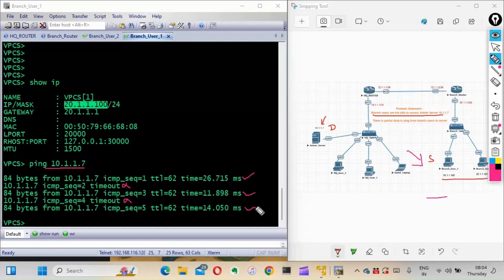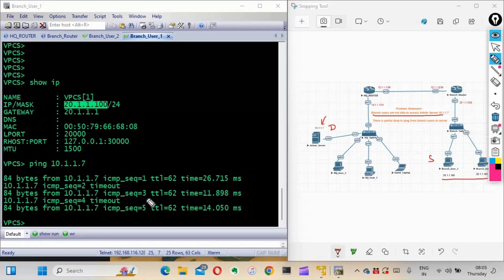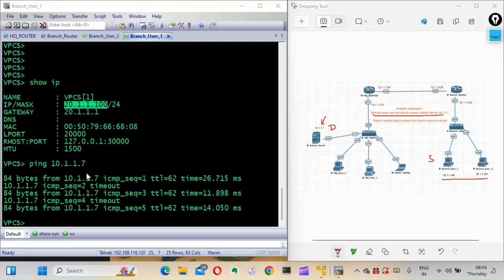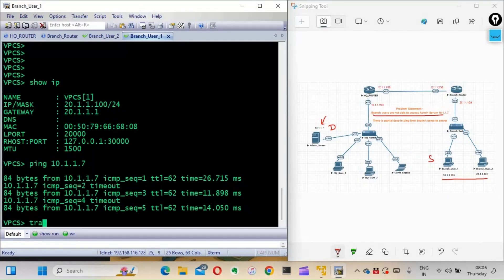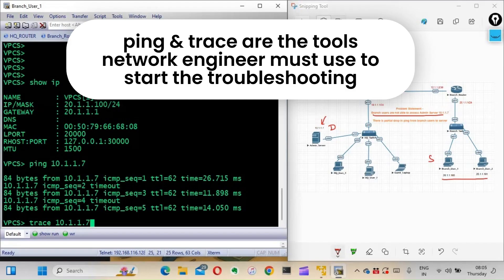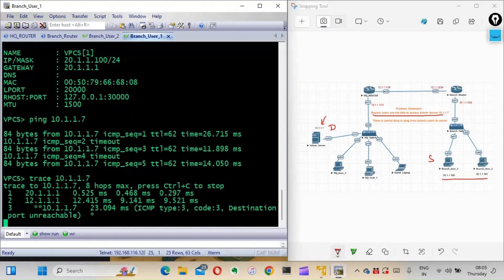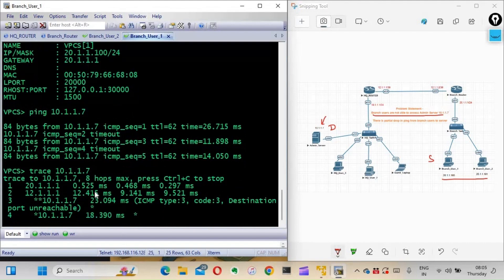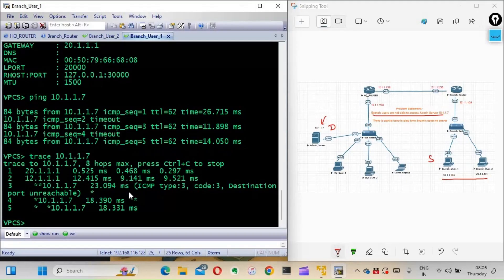There are various reasons for partial ping drops - one reason is that the routing is not proper. That is one thing you can check from this PC. The other thing you can check is the traceroute, how it is going. Ping and traceroute are the two tools network engineers use a lot when troubleshooting. Let's see the trace here.